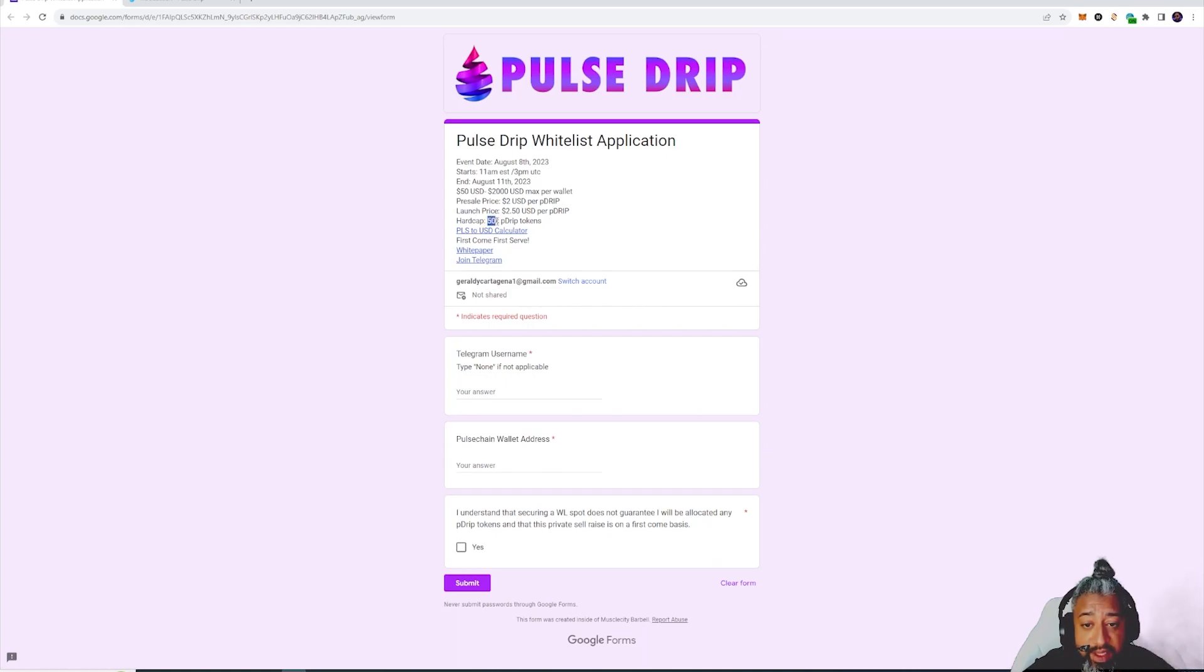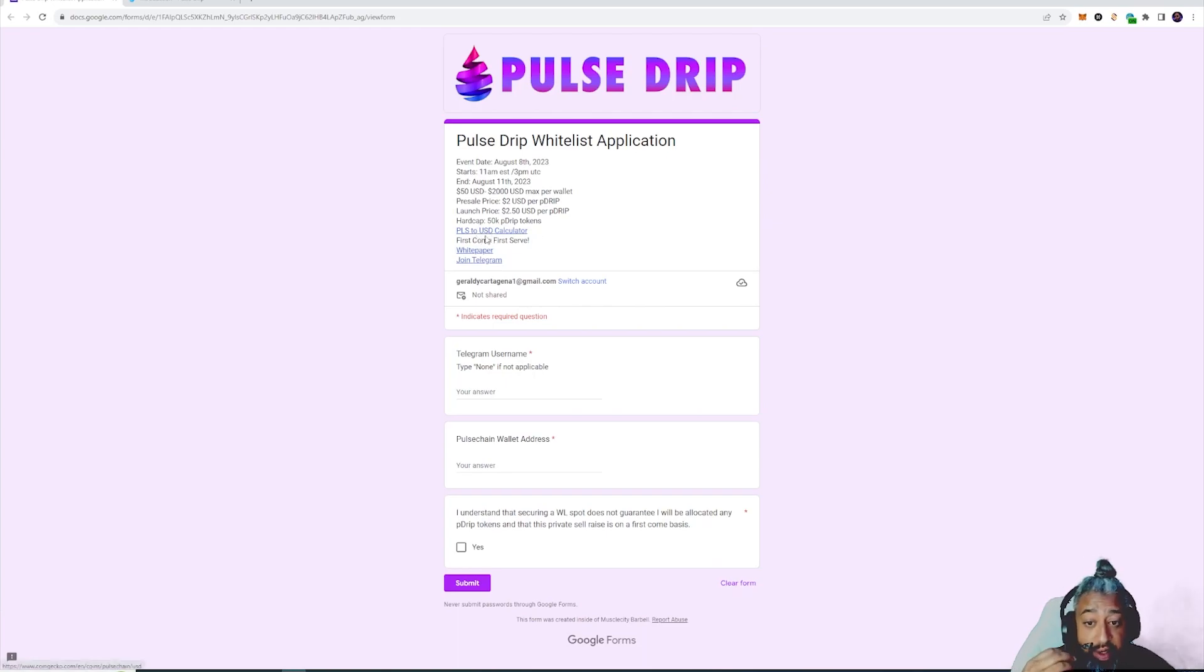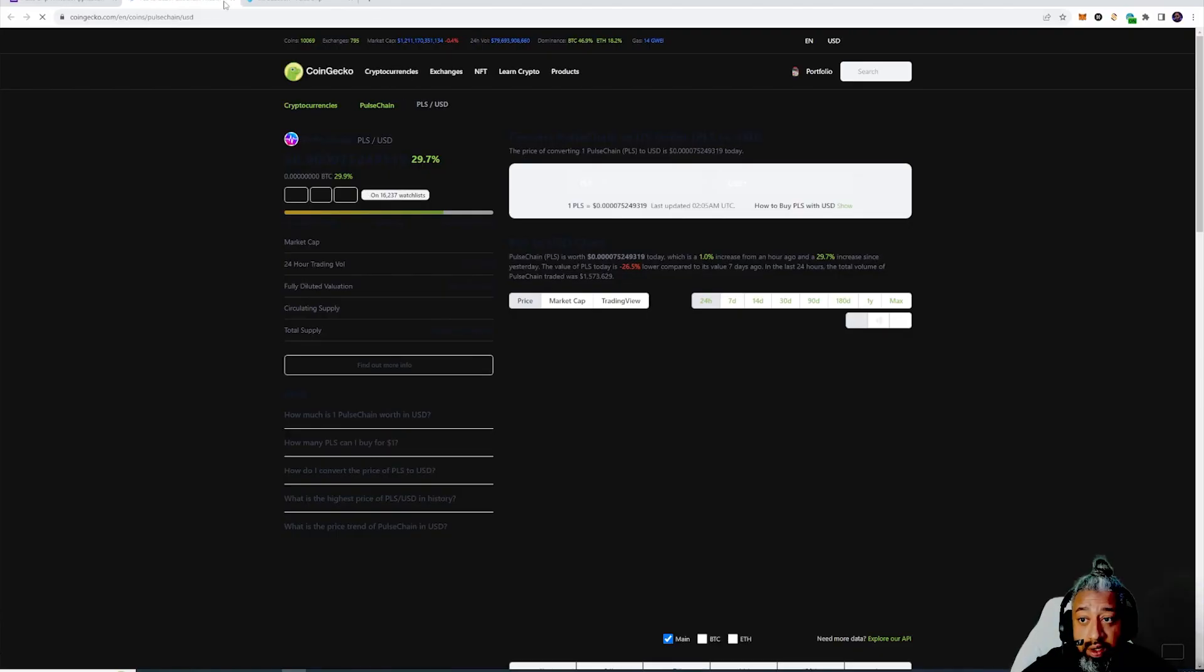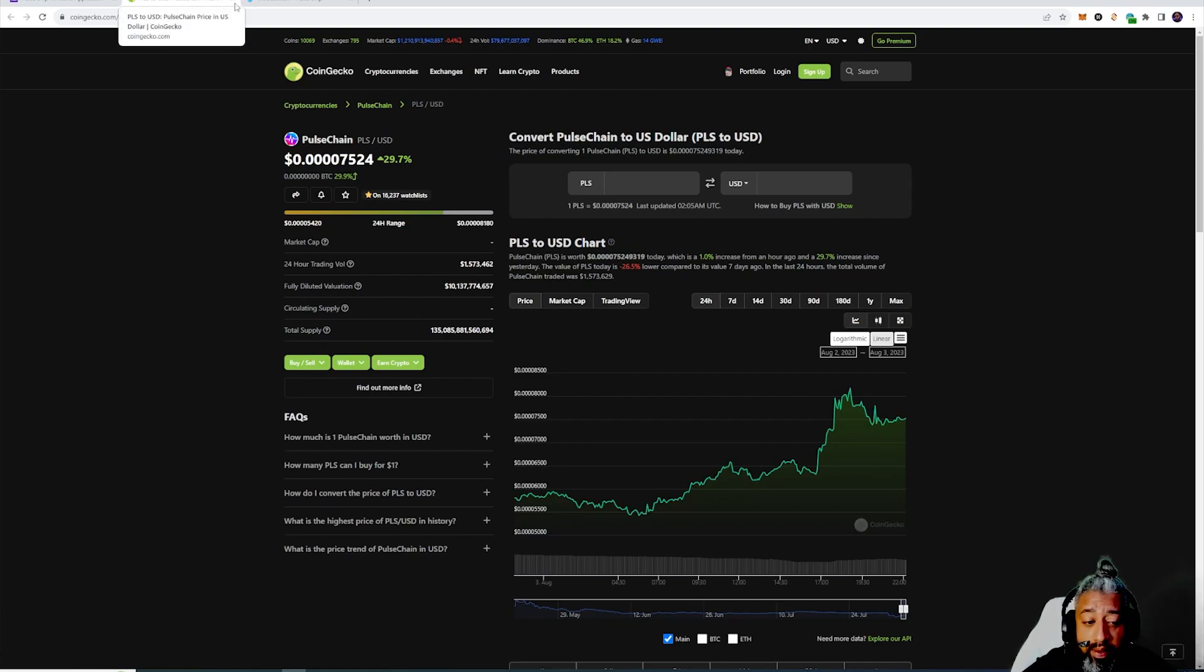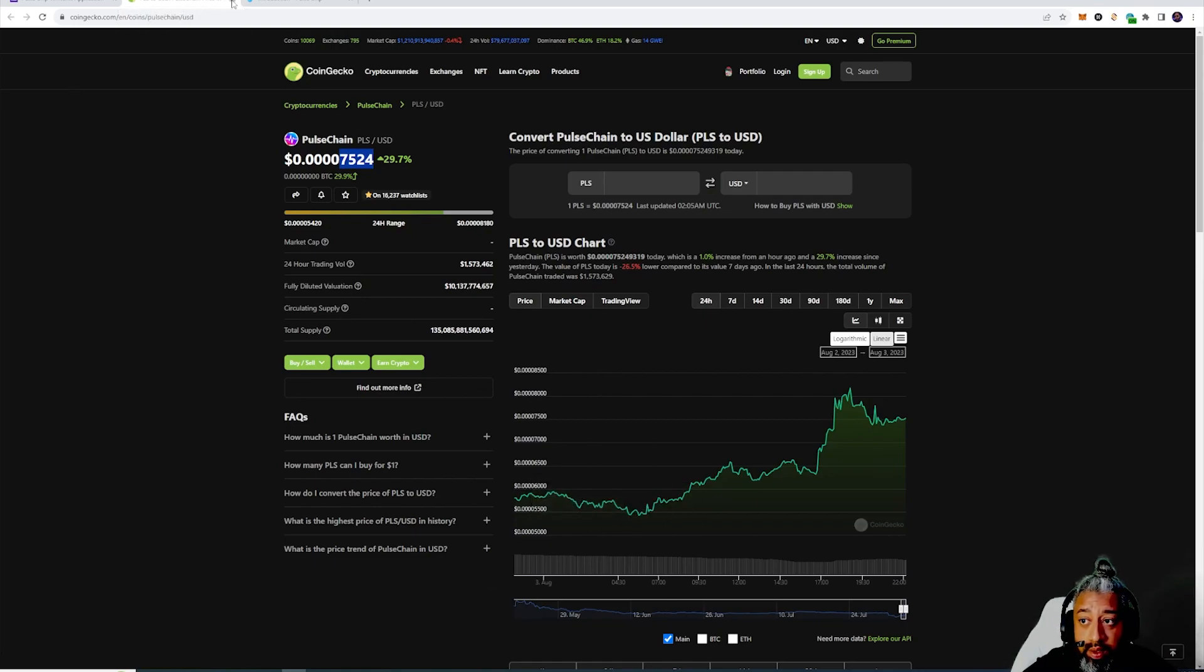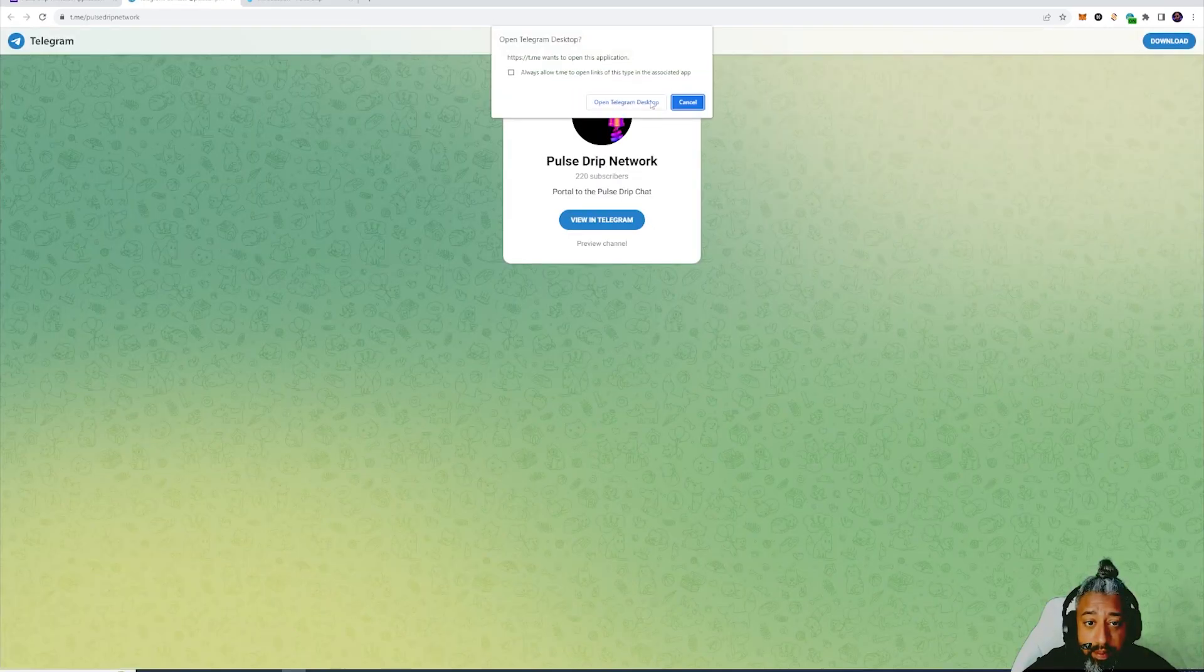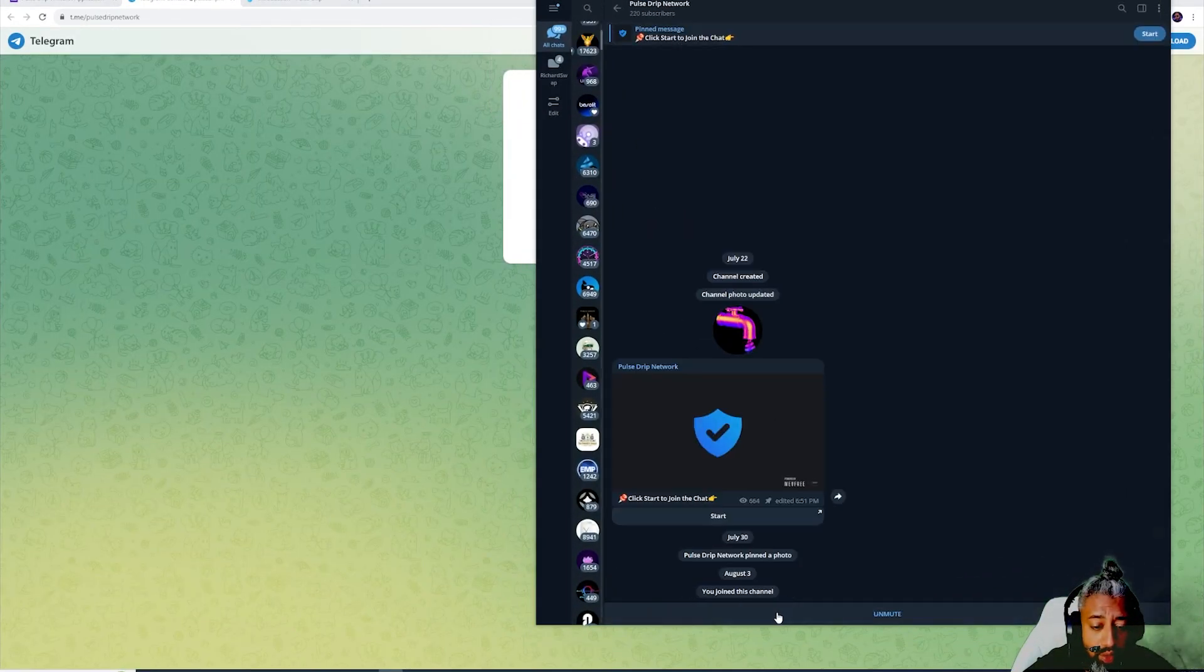Hard cap 50k Drip tokens, that's the hard cap. There's a calculator right here, PLS USD calculator you guys can use that right on that page. Wow, look at Pulse Chain ripping guys right now, ripping ripping ripping.